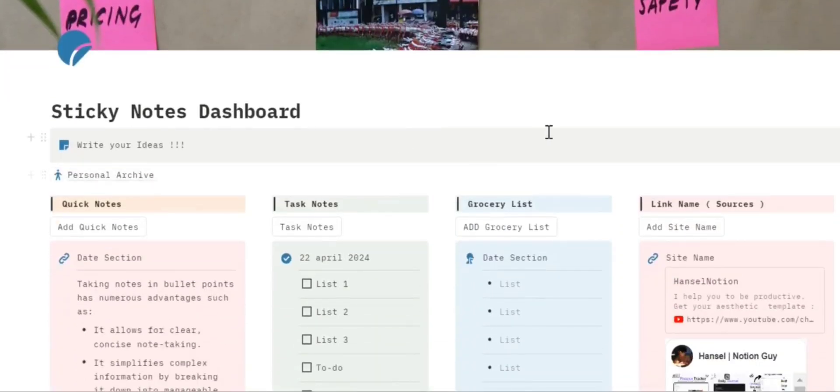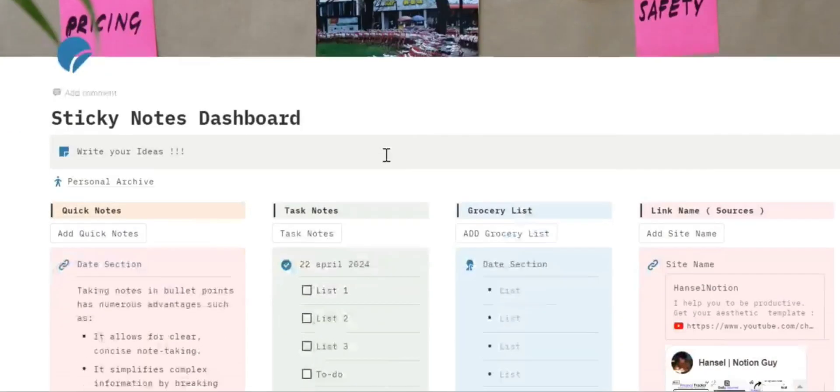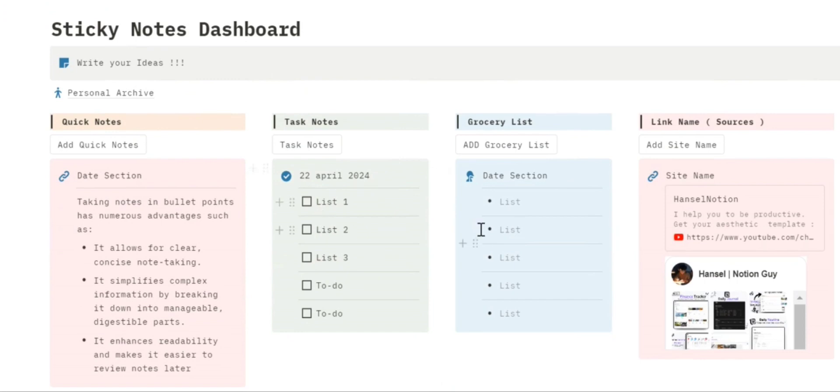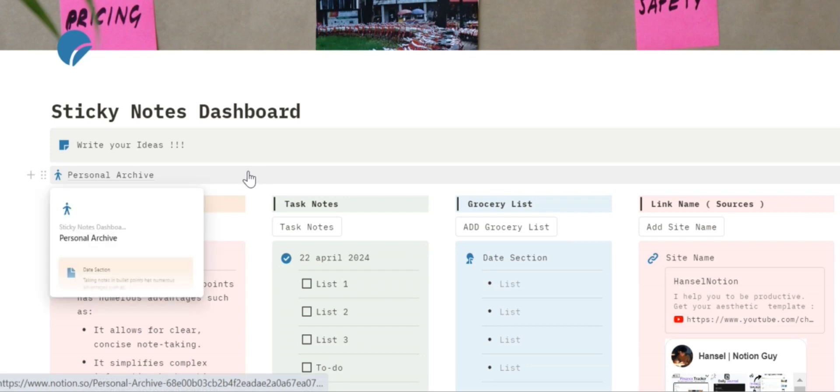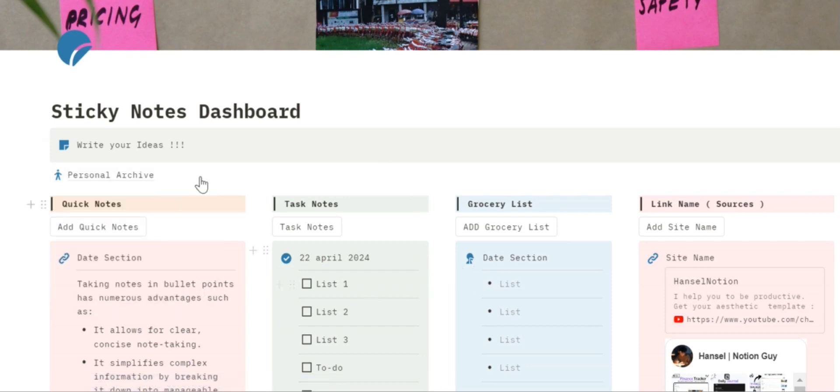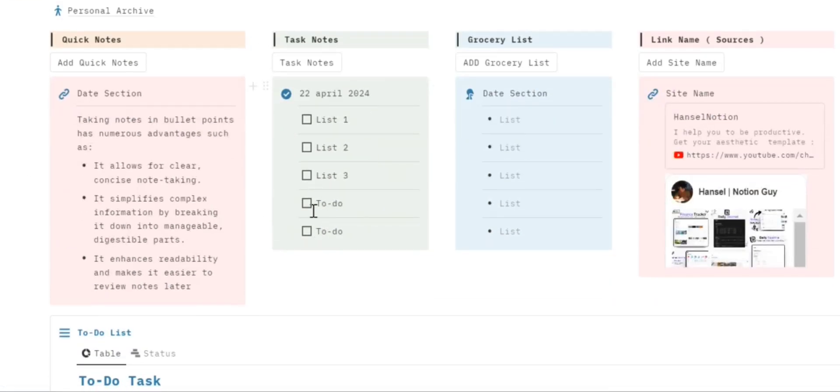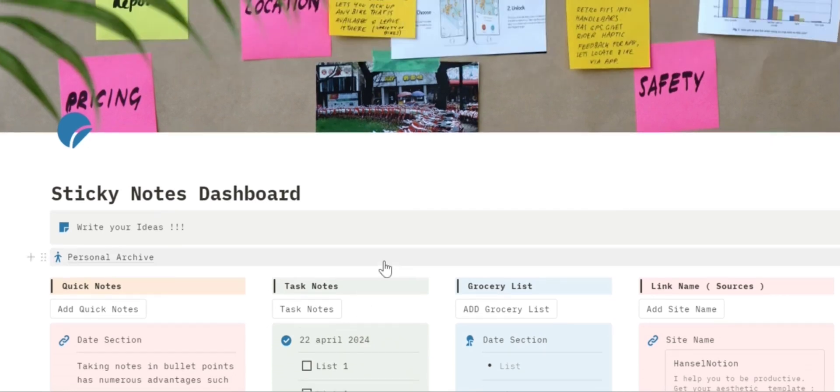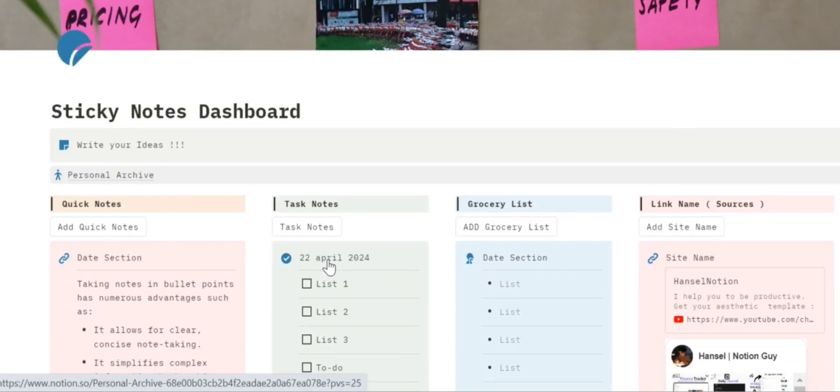I'm Hansel and I'm back with another Notion template YouTube video. Today I'm going to share how to use this Notionistic dashboard. It is very easy to use and I will tell you how to use this in a very effective manner because it is a very essential tool for you to become a very productive person in your life.